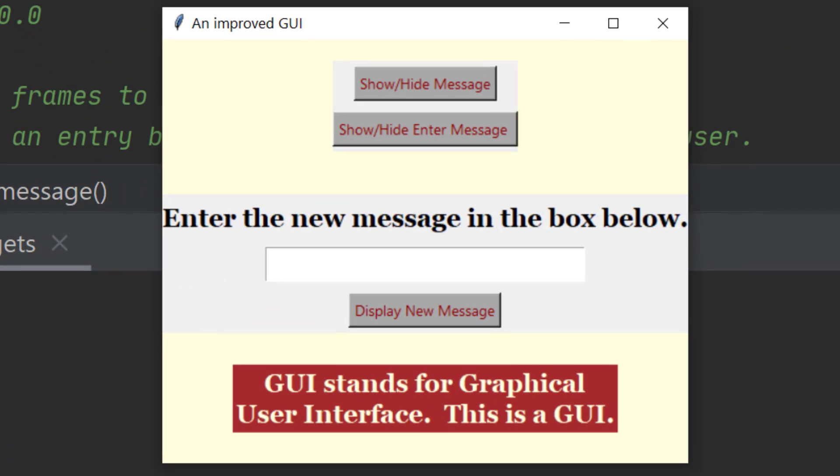Here we have a graphical user interface, and this graphical user interface isn't particularly nice or particularly clever. It has a couple of buttons and it's going to allow us to enter a new message into the message box.